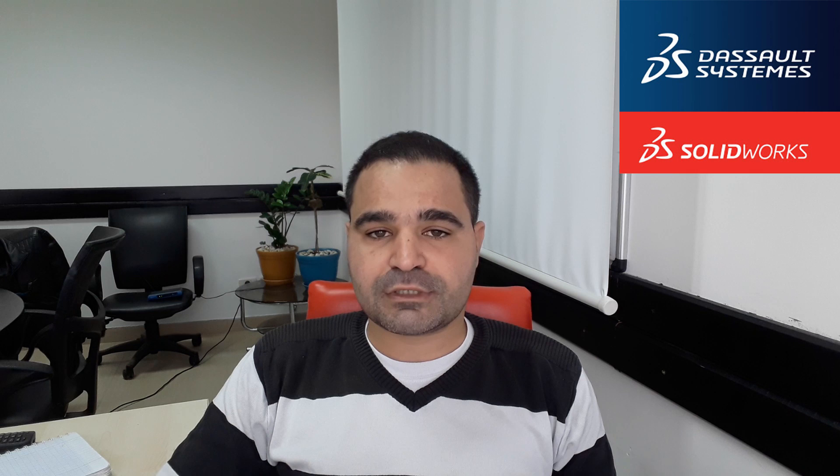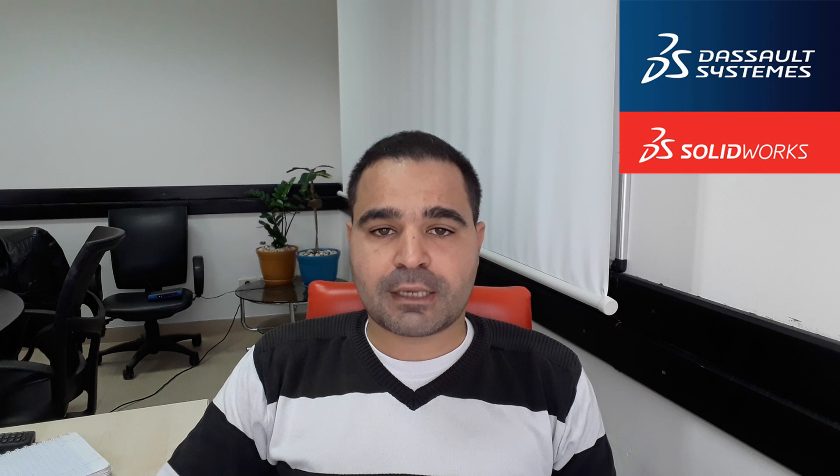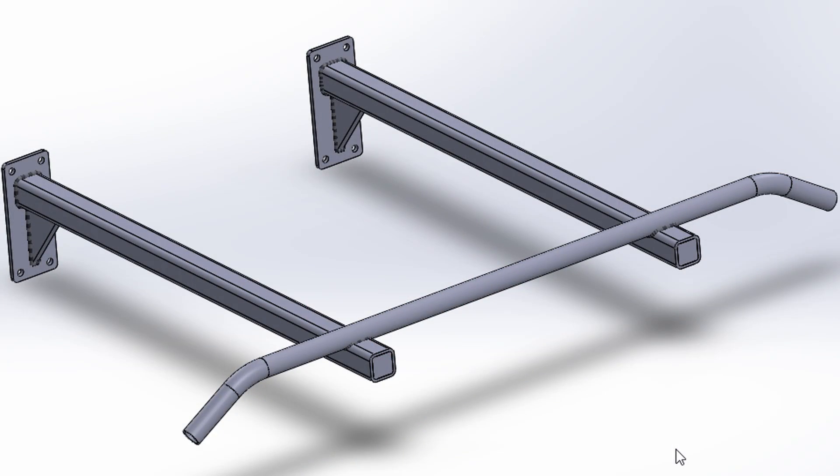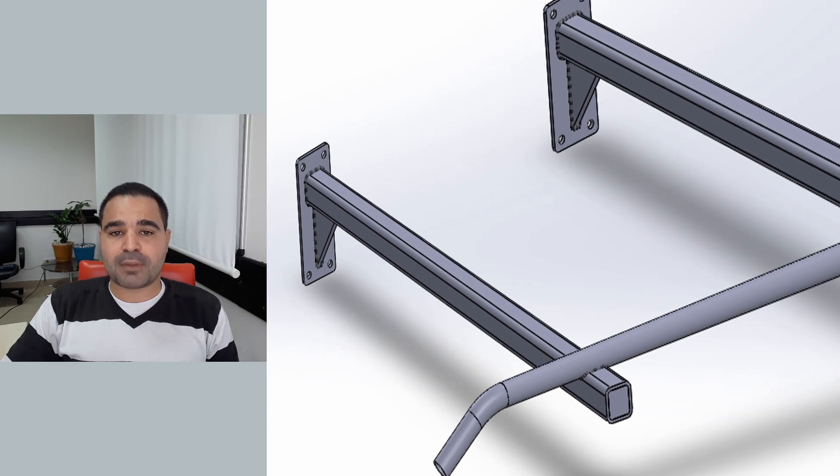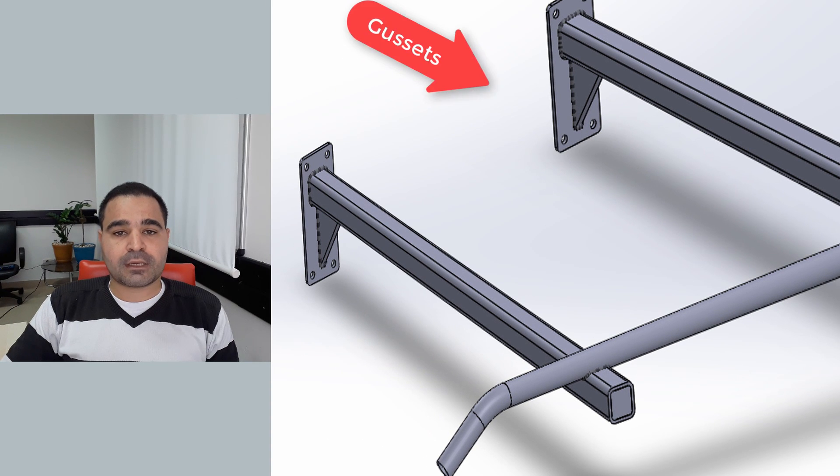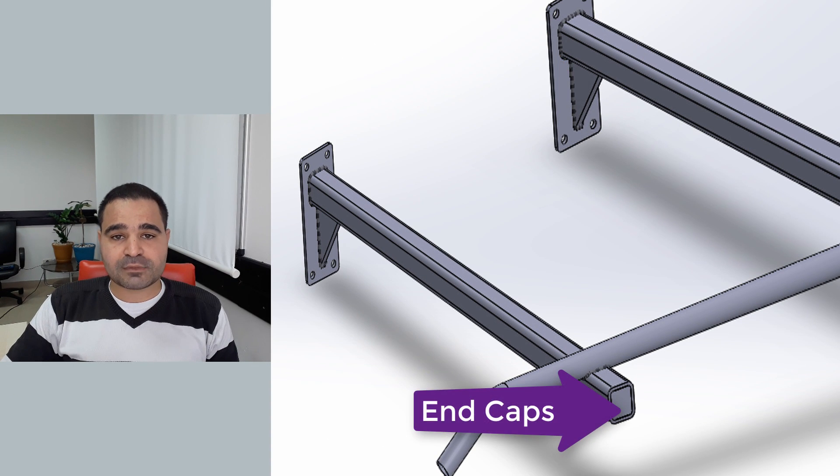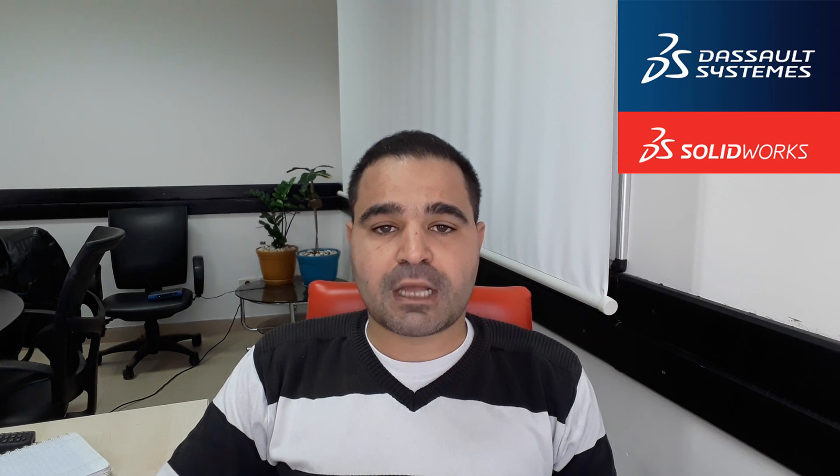I need SolidWorks weldment. And for any weldment project, I can quickly and efficiently generate welded frame, multi-body parts, create gussets and end caps.